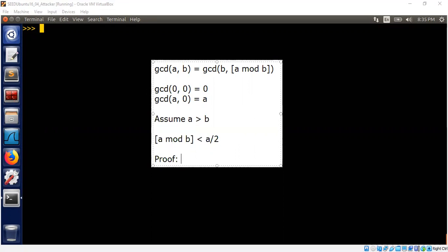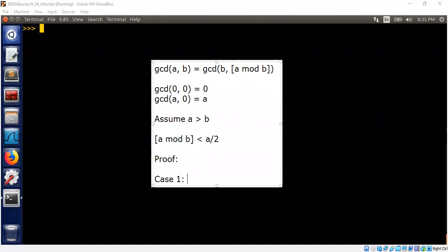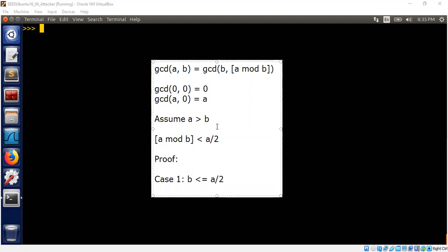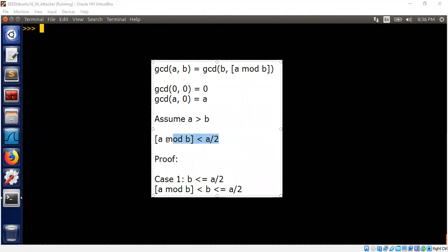Let's consider Case 1: b ≤ a/2. In that case, we always know that a mod b is a value between 0 through b minus 1 inclusive. That means a mod b is always less than b. We have already assumed b ≤ a/2, so we achieved this part when b ≤ a/2.